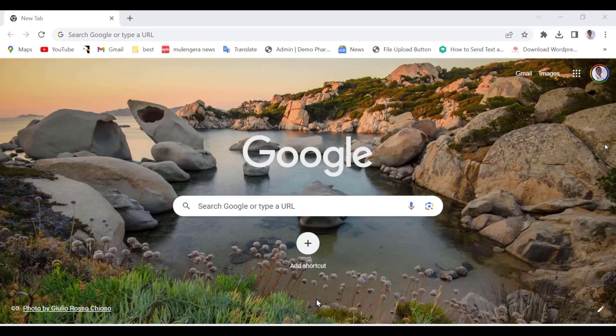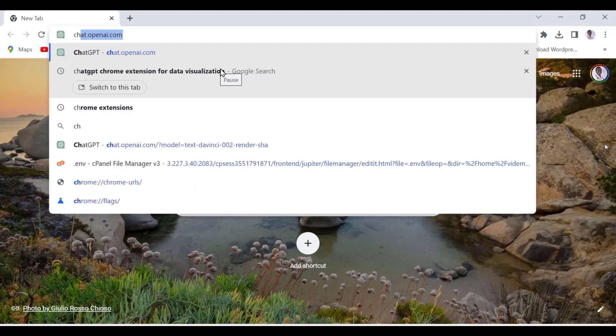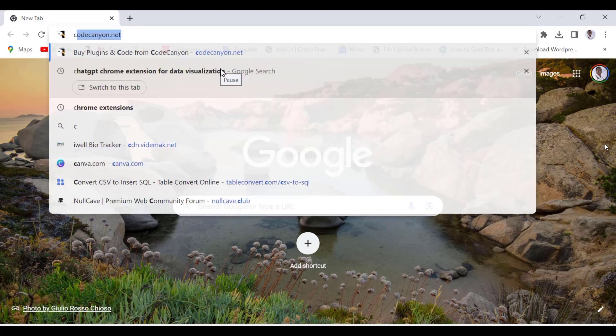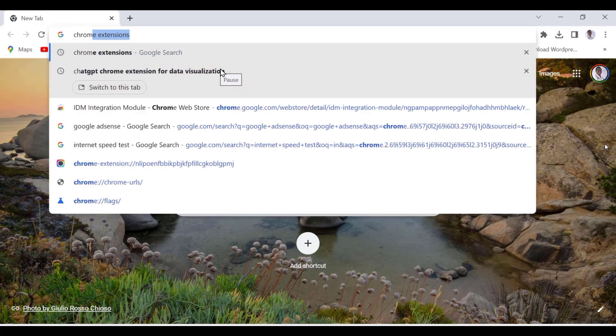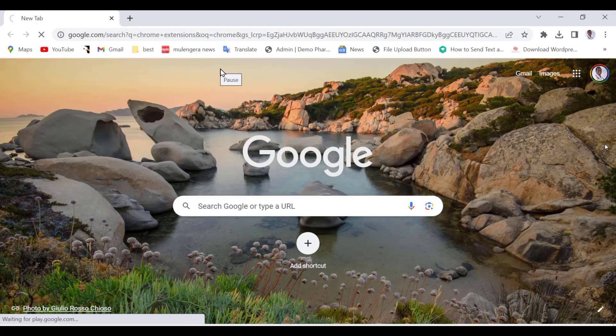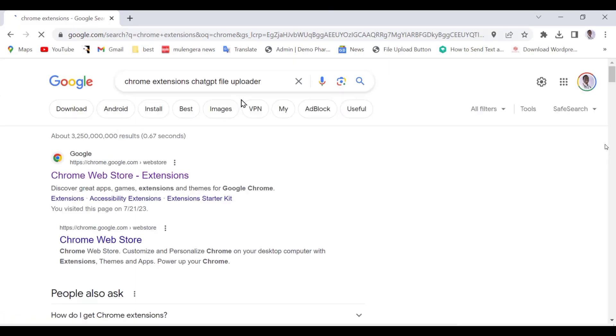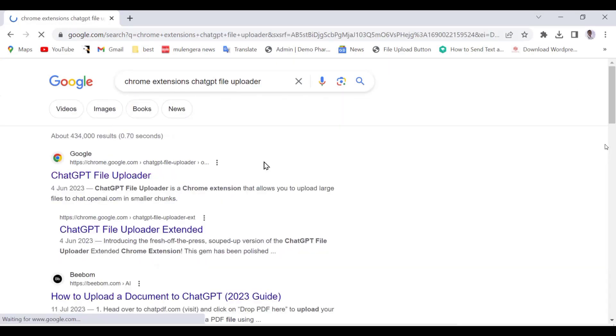Part 2. Now let us download a Chrome extension that we'll be using for free to upload our data files for analysis. Go to Google and in the search bar, type Chrome extensions ChatGPT file uploader. I'm going to leave a link to this extension in the description of the video.